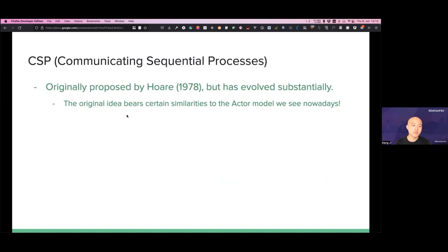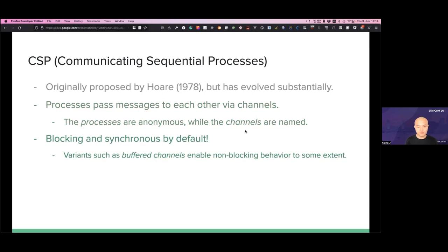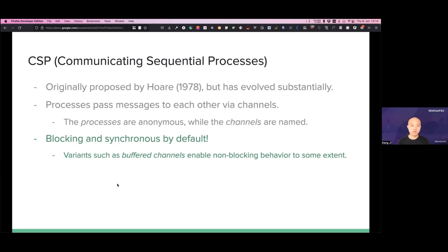So what is CSP? It was originally proposed by Hoare in 1978, but has evolved substantially. The original idea bears certain similarities to the Actor model — for example, processes could be named — but that is not how it works nowadays. In the implementations in Go and Clojure, processes pass messages to each other via channels, which means channels are first-class citizens while the processes are anonymous. Another interesting theoretical property is that CSP is blocking and synchronous by default. Remember how send in the Actor model is asynchronous — you can send and forget — but in the default implementation of CSP, both writing and reading are synchronous and blocking. You can also explicitly close a channel to prevent further writes.